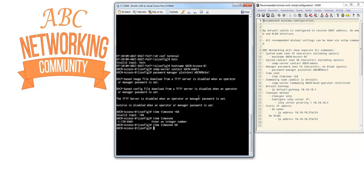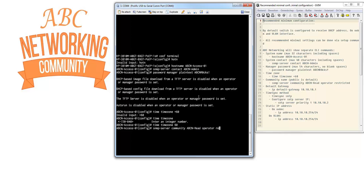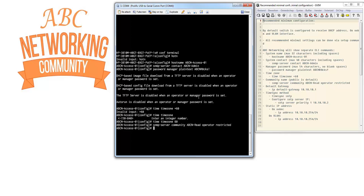Let's configure the SNMP server community name. The community we are going to use is ABCN. This is the read community, and we put operator restricted there. Let's configure the IP default gateway, and for me that's 10.10.10.1.